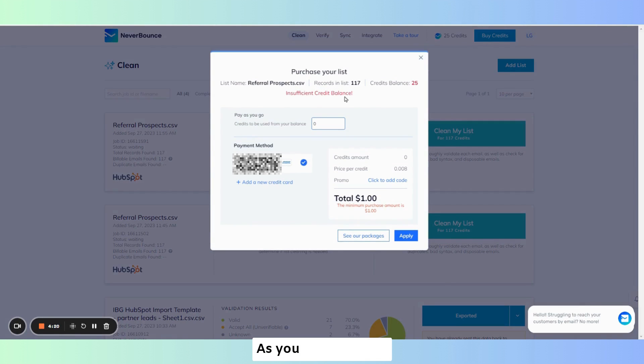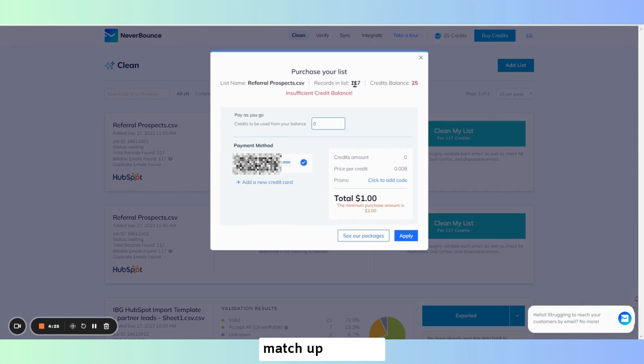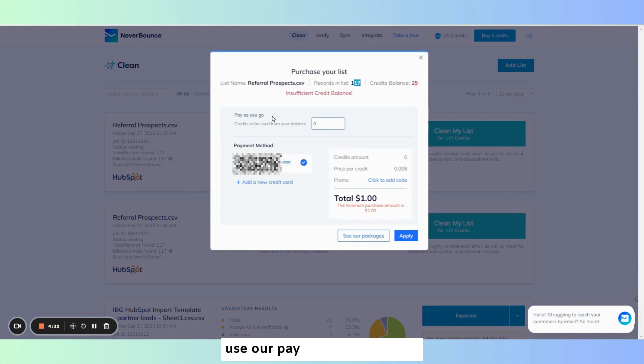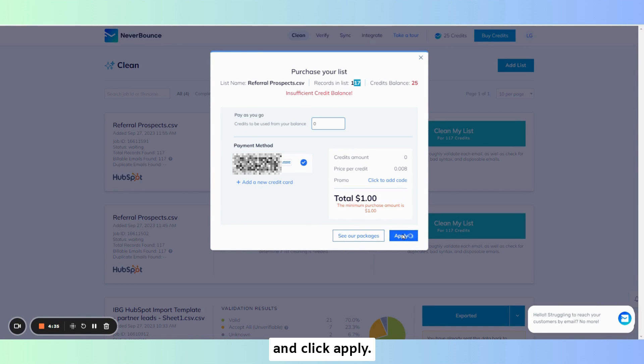As you can see here, the balance of credits does not match up with our list of records. It's one credit for each email. So we're going to go ahead and use our pay as you go method and click apply.